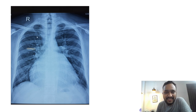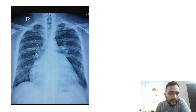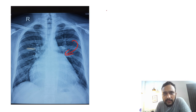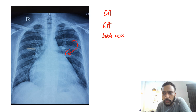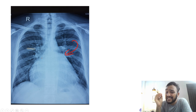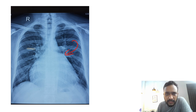Welcome back to the channel. Today we are going to discuss left atrial enlargement. I showed you an X-ray on Instagram and asked whether you could see left atrial enlargement, right atrial enlargement, or both. The answer is both A and B — in this image we can see right atrial enlargement as well as left atrial enlargement.